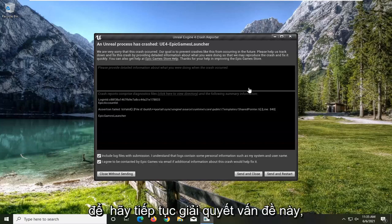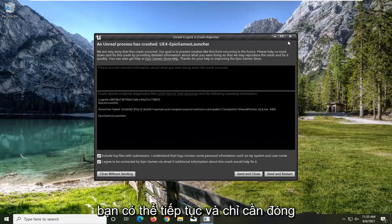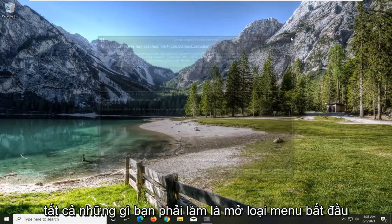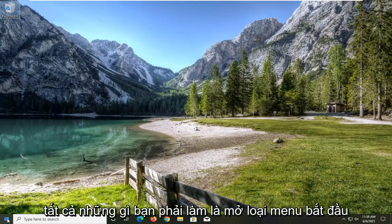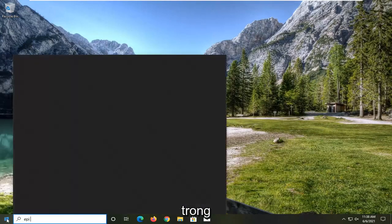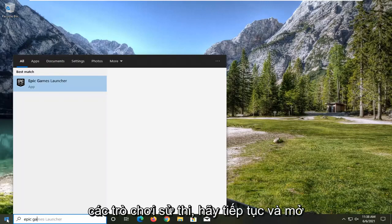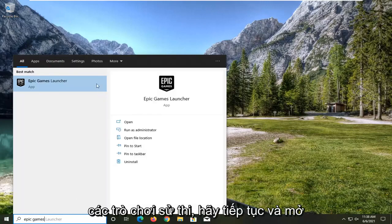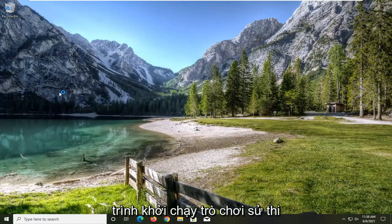So in order to go about resolving this problem, you can go ahead and just close out of that dialog. All you have to do is open up the Start menu, type in Epic Games, and go ahead and open up the Epic Games Launcher.